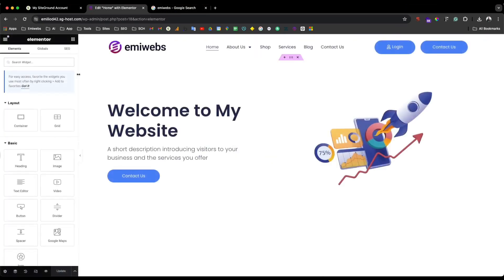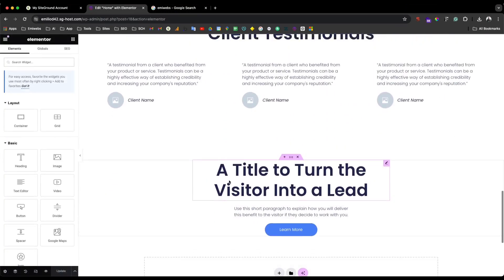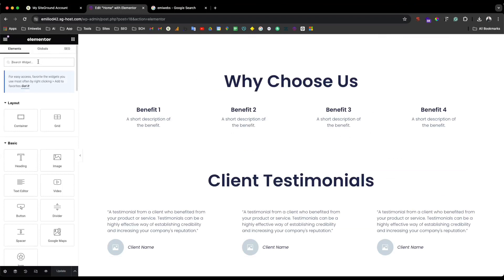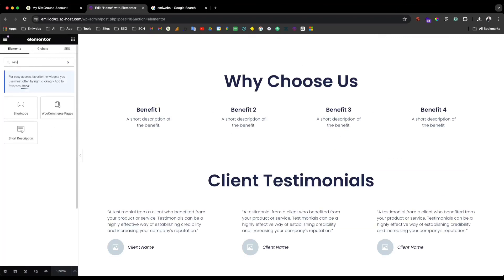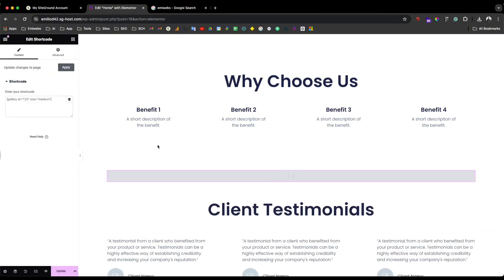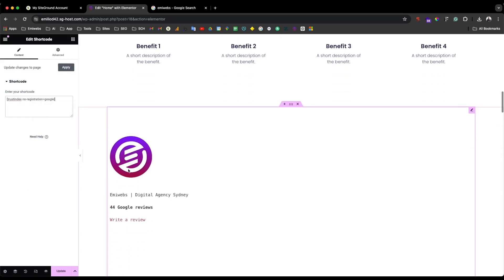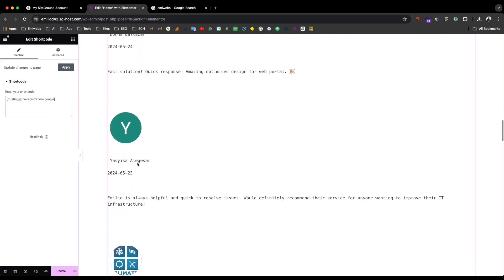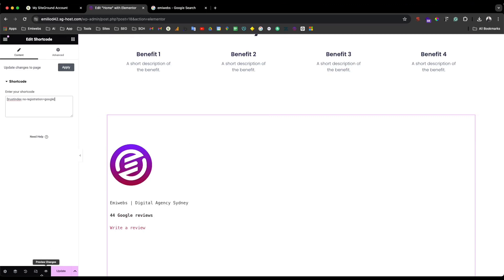I want to get the exported reviews from Google My Business displayed here, so I'll go to 'Edit with Elementor,' then add a section down below using the shortcode widget. Then just paste the code in there, and that's it — as simple as that. It may look a bit off due to CSS, but we'll update it.